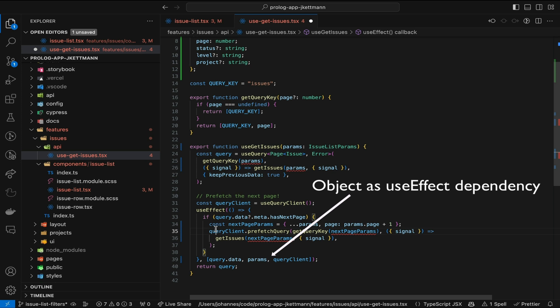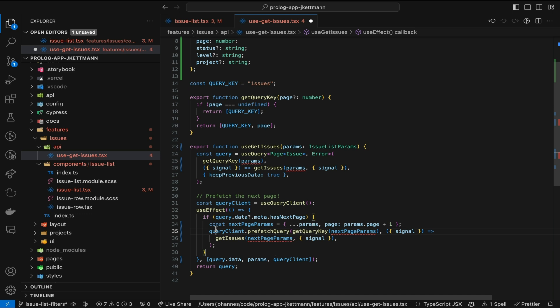In this video, you'll see four approaches to using an object as a dependency of a React useEffect. All have their pros and cons, from being simple yet ineffective, to ugly yet efficient. Let me walk you through an example I encountered while working on a coding task.